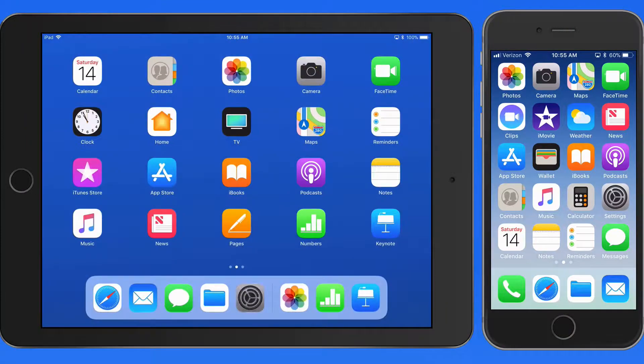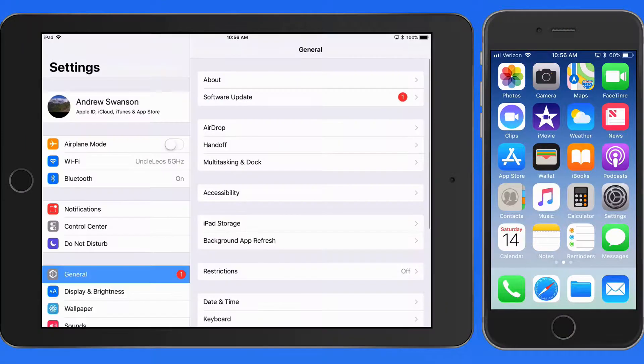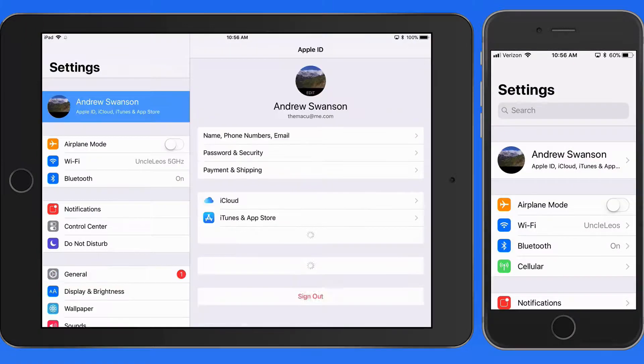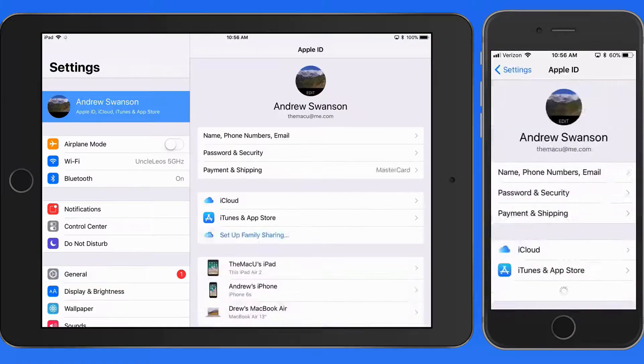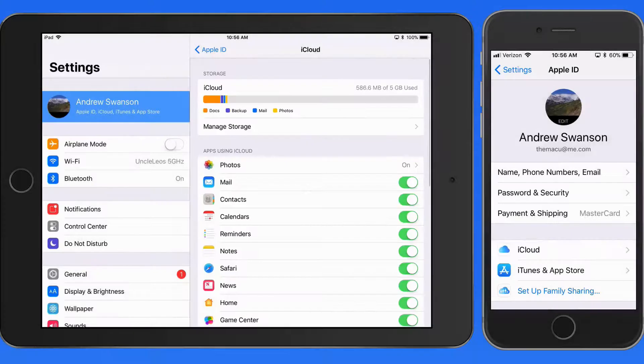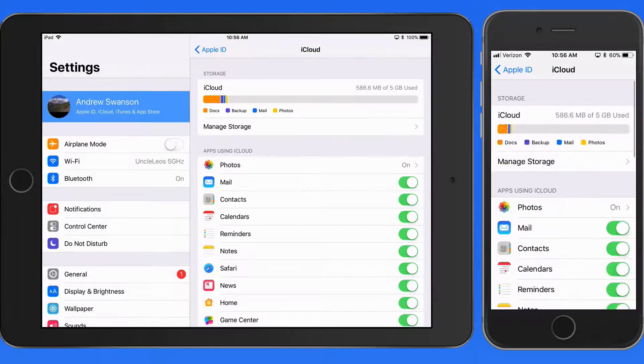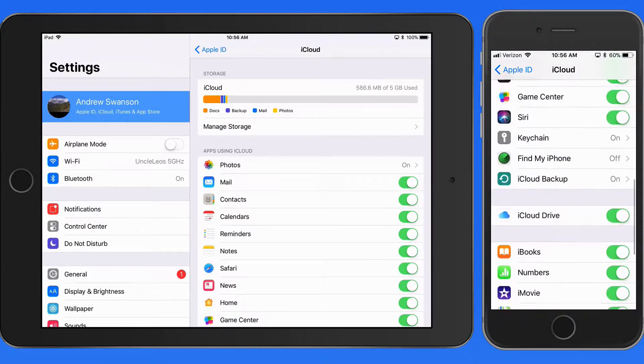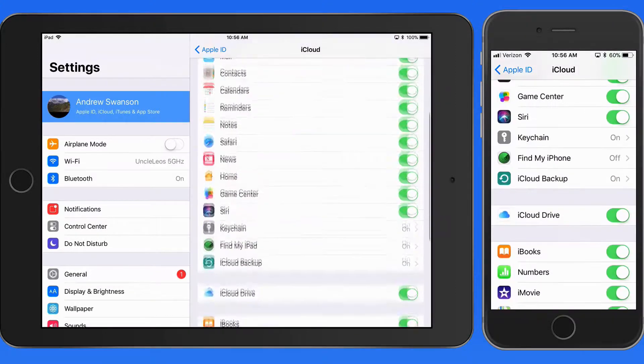In this lesson, we're going to start in the Settings app and iCloud Settings. On both my iPad and iPhone, iCloud Drive is activated.